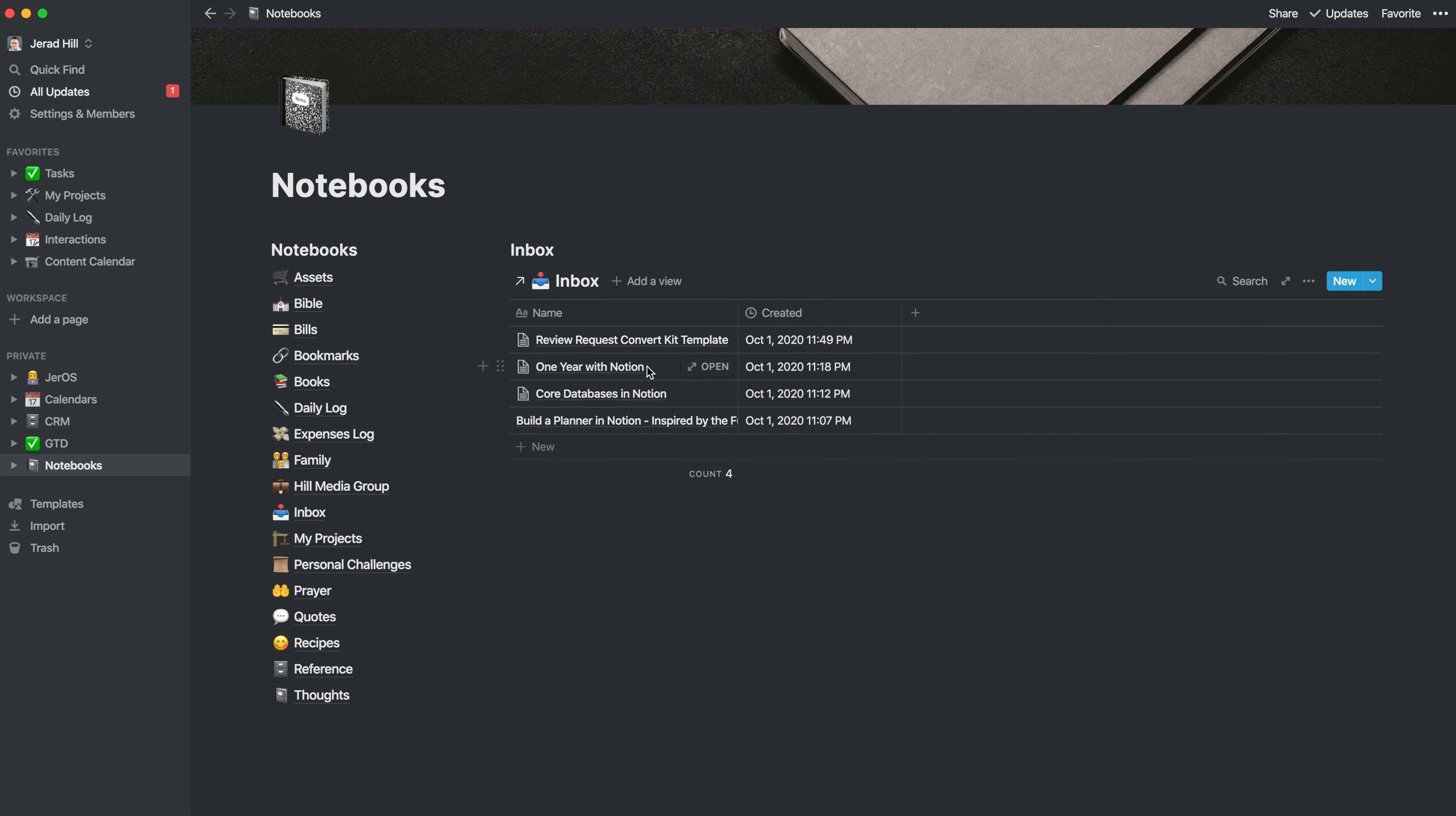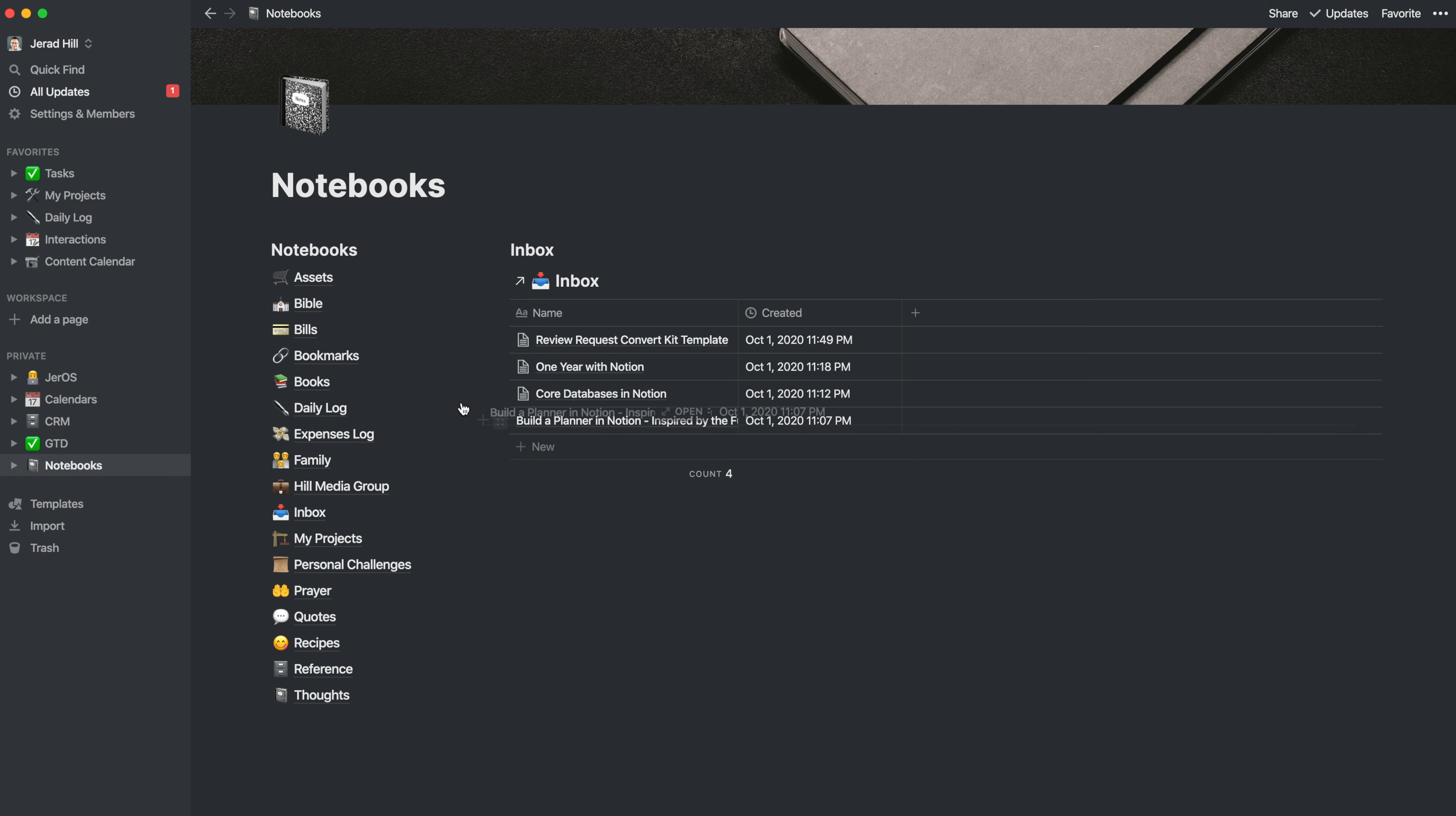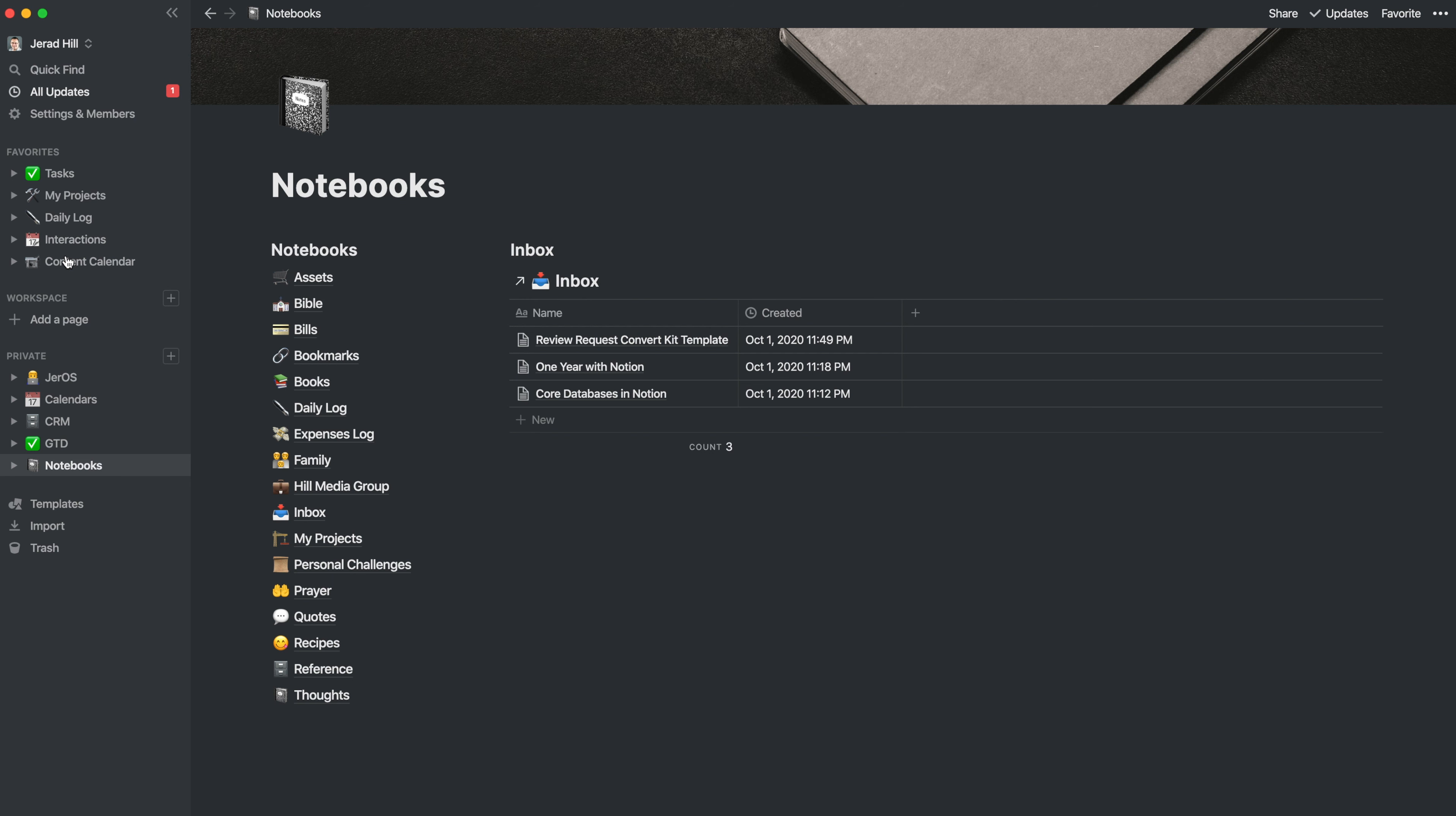And so I typically would go and take my inbox items and sort them. Now I can throw anything in my inbox, even if this is a video, like for example, this build a planner in Notion is a video that I want to produce. And so this needs to go into my content calendar. So I can drag this all the way over to my content calendar.